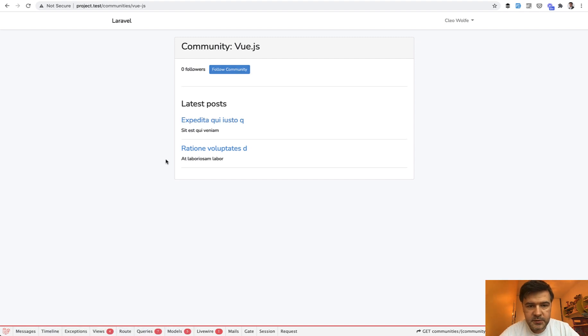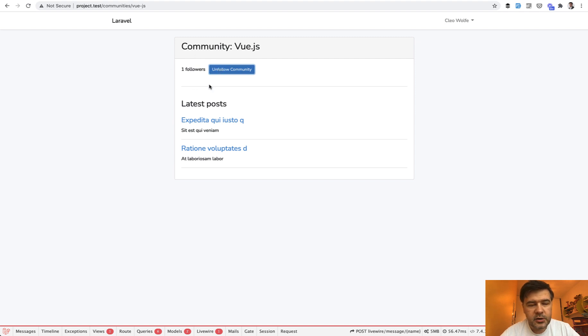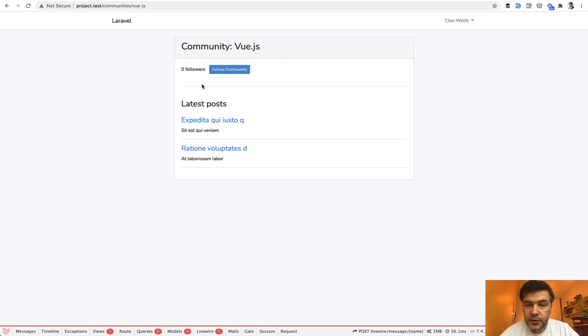Yep, it still works. Just add a bit more space. And if we follow, here's the result. You probably don't feel that, but there's no page refresh in this case. So only this part is refreshed. How does it work?